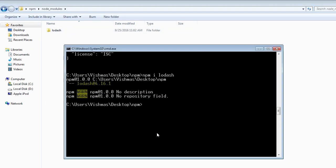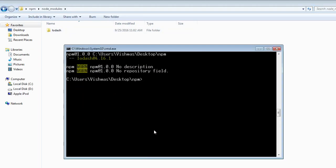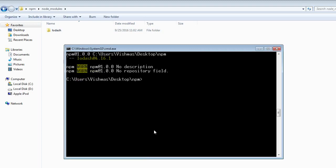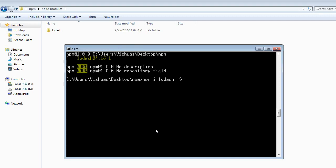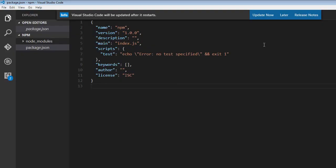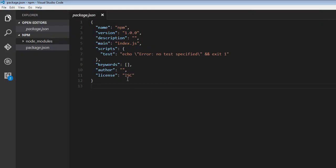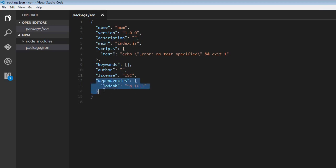To save this package into the package.json file, the command would be npm i lodash --save, but this can be reduced to npm i lodash -S. When I run this command, the package is saved in package.json as a dependency. Now we have lodash as a dependency in our package.json file.